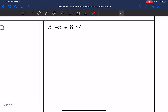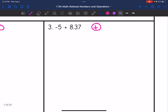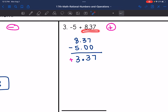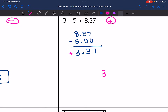Let's look at number 3. I have different signs, and the larger absolute value is positive 8.37, so my final answer is going to be positive. I'll subtract: 8.37 minus 5.00. So 7 minus 0 is 7; 3 minus 0 is 3; bring down the decimal point; 8 minus 5 is 3. I make this answer positive since the larger absolute value is positive. The final answer is 3.37.